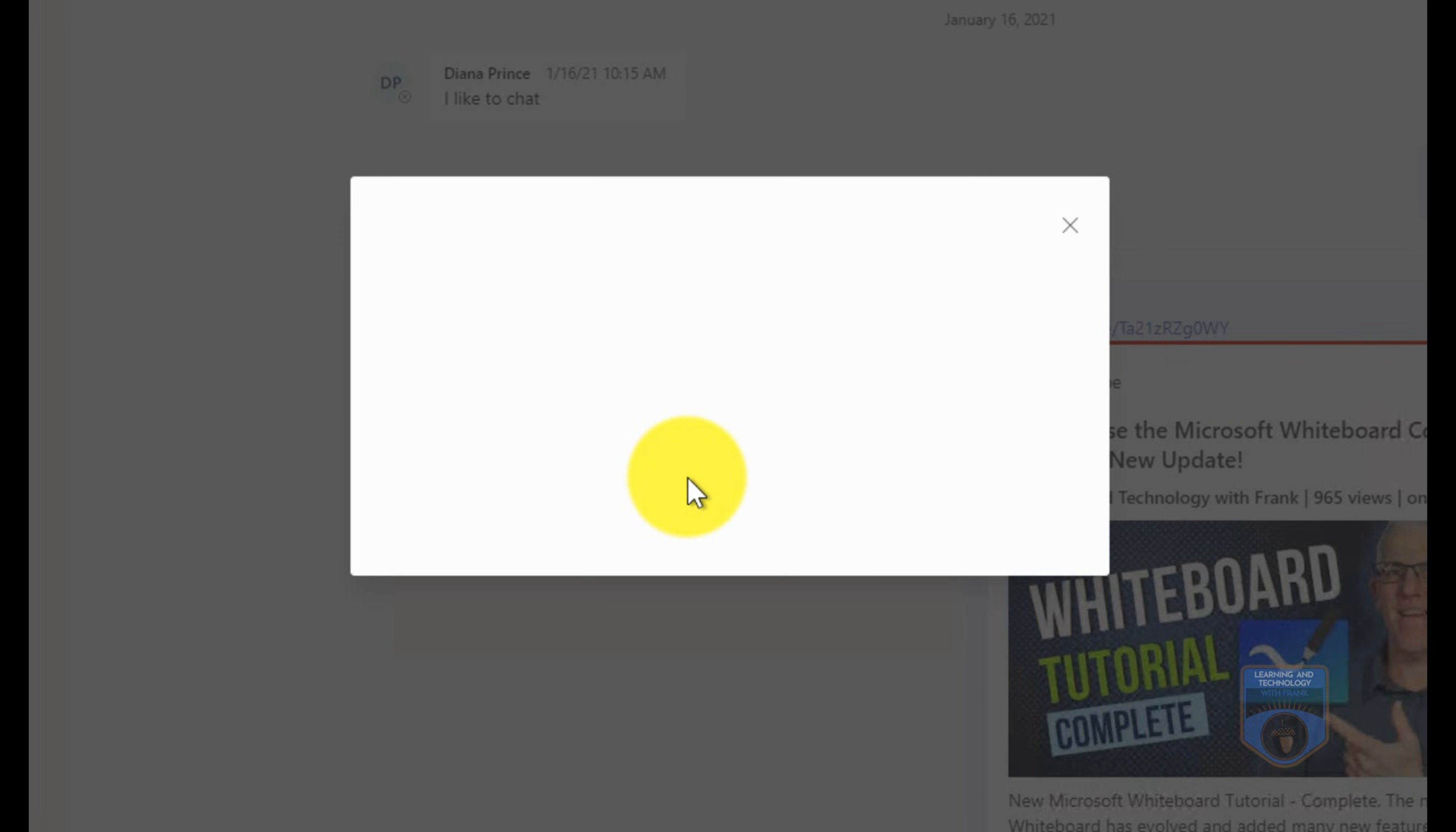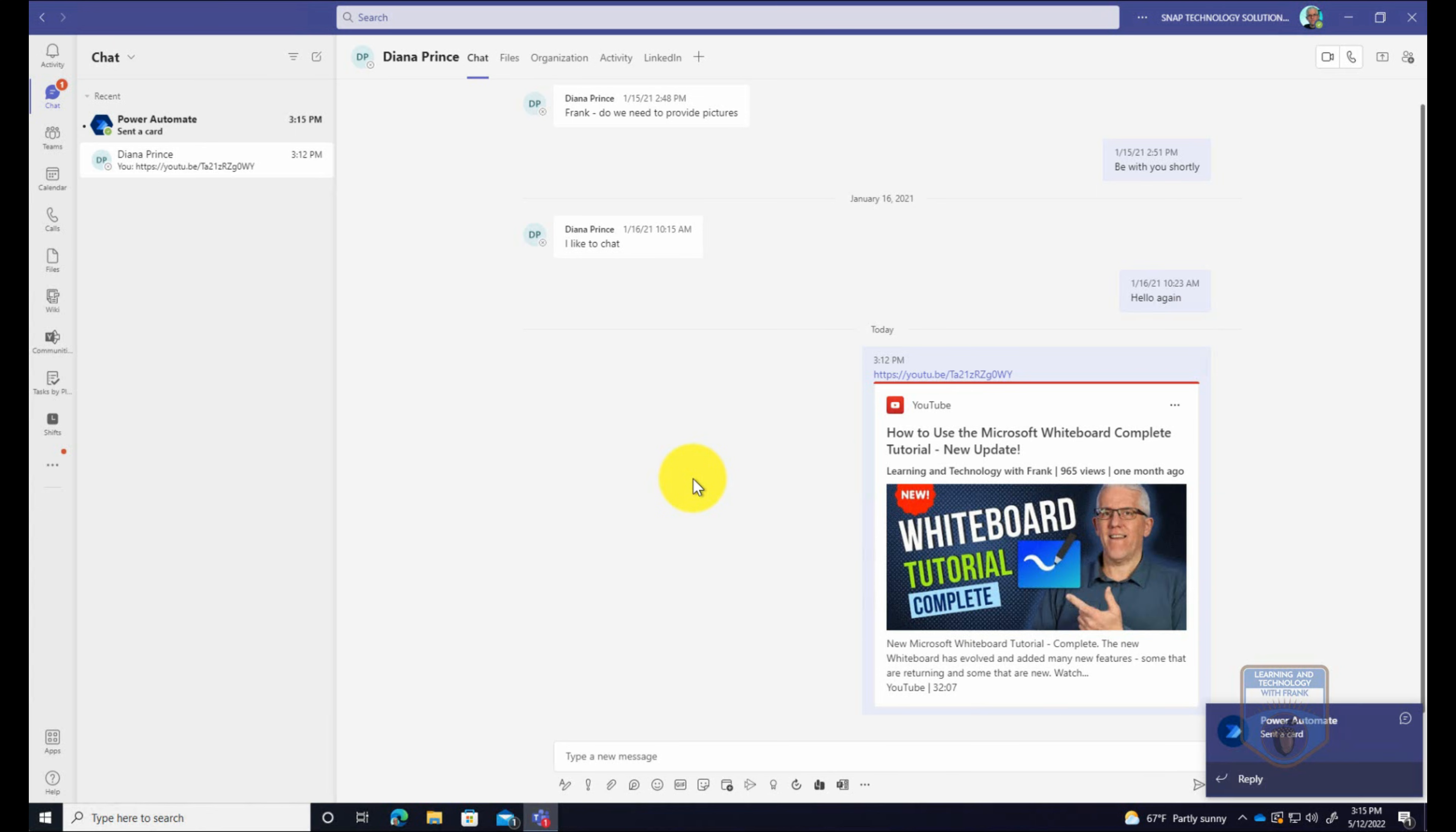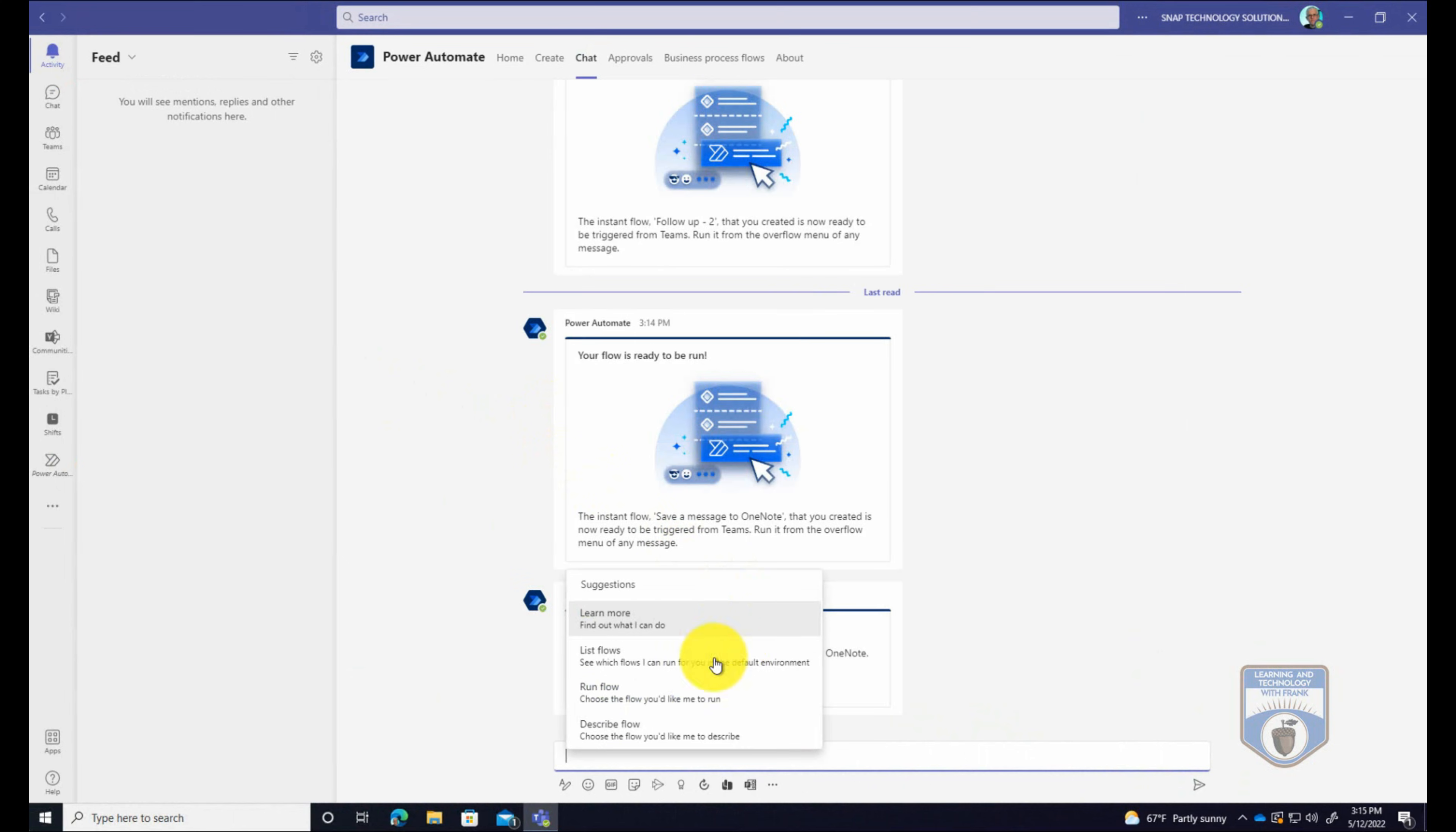So now it's going to launch the automated action. It's going to say do you want to add a note to this, and I'll say reference for conversation with Diana. Now it could obviously reference back to the message, but I'm just going to go submit this. And then it's going to open up my OneNote for Business. It's all doing this automatically. So it's opening up my OneNote for Business, it sent me a card, and it actually put that in there.